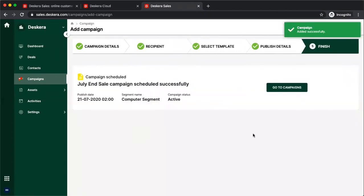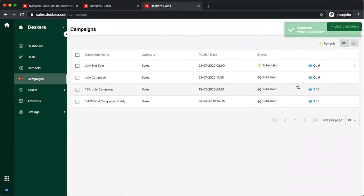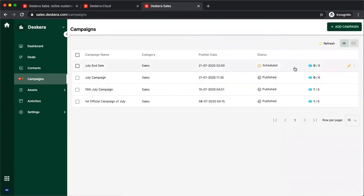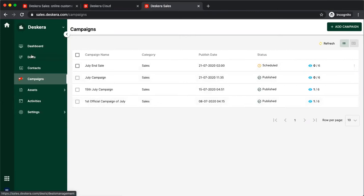After you schedule, you can go to campaigns, and you can see your scheduled campaigns and your published campaigns, and you can see how many have viewed them. Next, let's go deals.